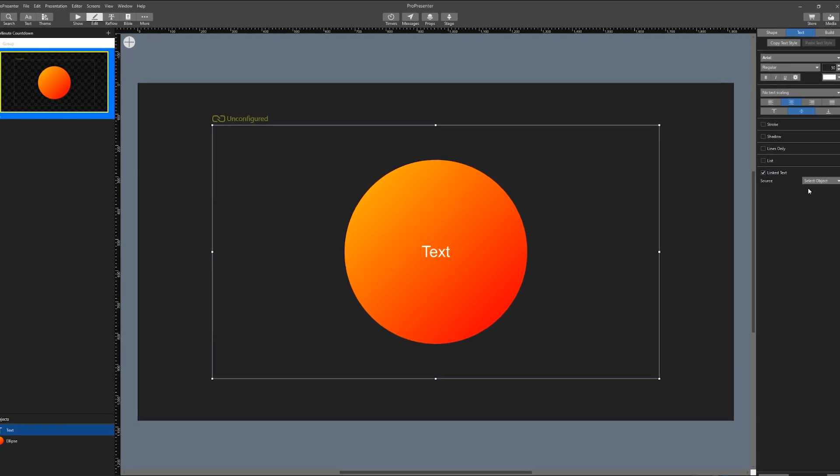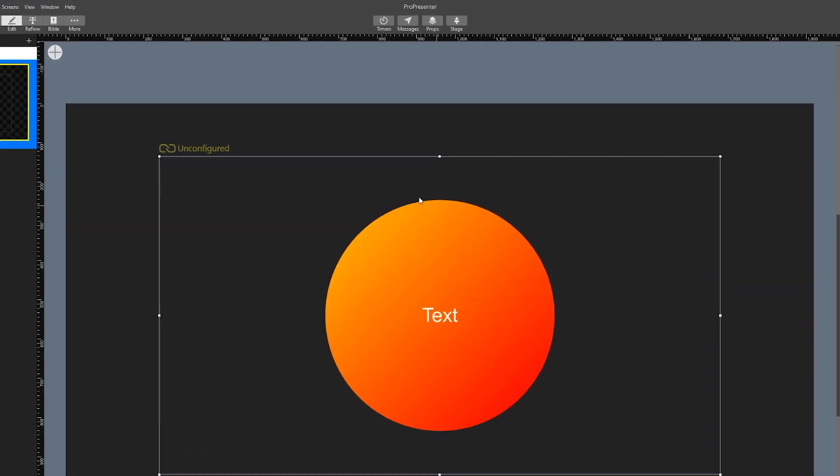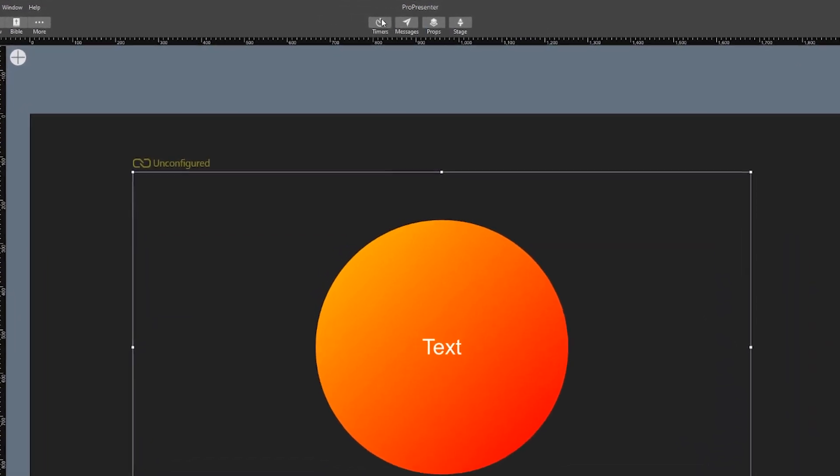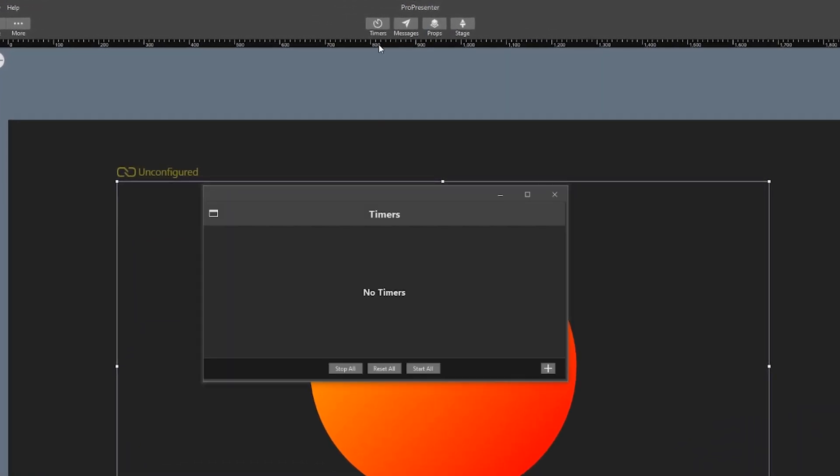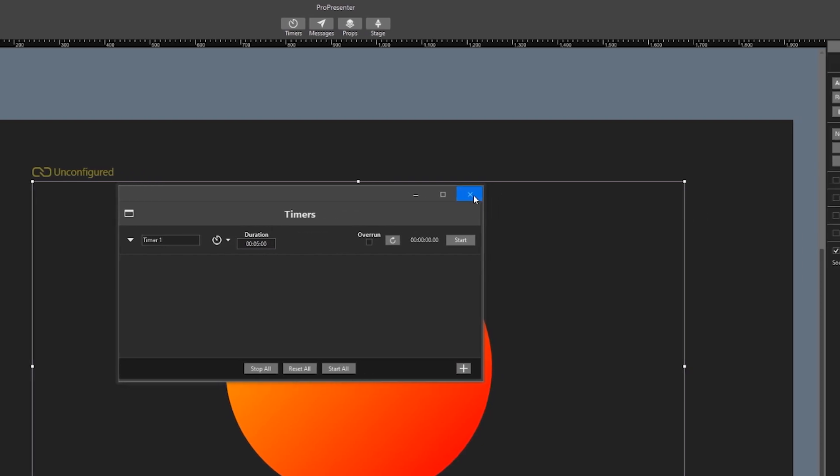I don't have any countdown timer set up yet so quickly I'll just go to timers in the toolbar. Here we will add a new timer, make sure it's set to countdown timer and I want my timer to be five minutes. Then we can exit out of that.